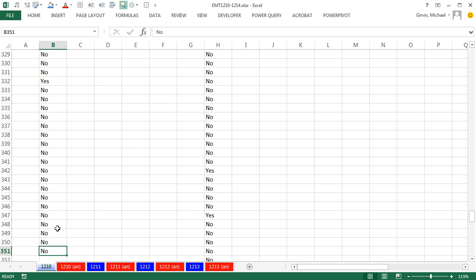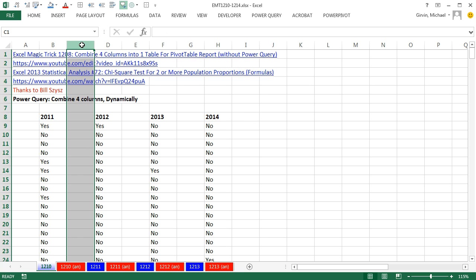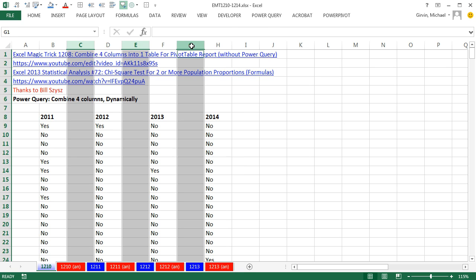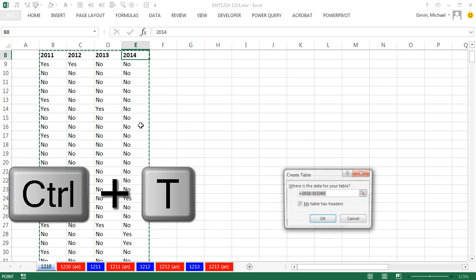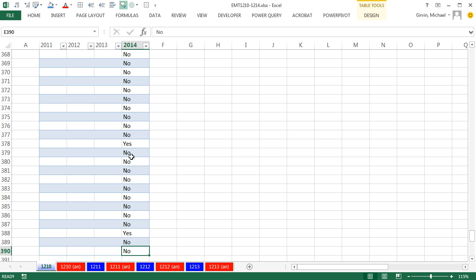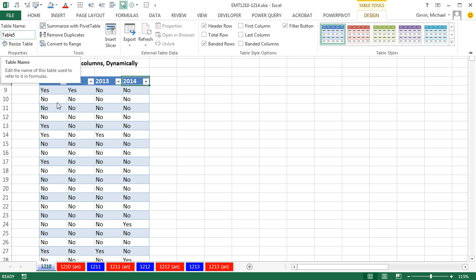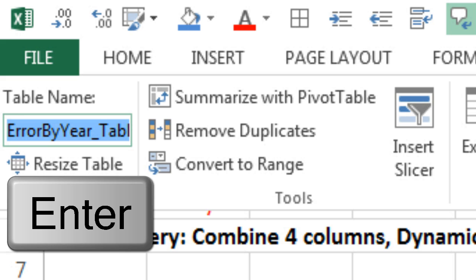We have a different number of records for each one of the years. I'm simply going to delete the columns between each one — clicking on C, holding Control, clicking on E, holding Control, clicking on G, and right-click Delete. Now we have a complete table. I'll use Control-T to create a table. Notice it went all the way down to row 390, getting the very last record in the tallest column. Even though there are empty cells, it won't matter. I'm going to name this table. I'll go to Table Tools Design, and up in Properties use Alt-J-T-A, and call it ErrorByYearUnderscoreTable.